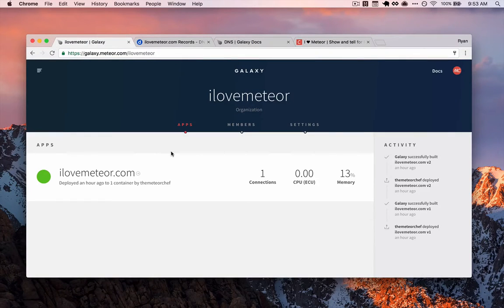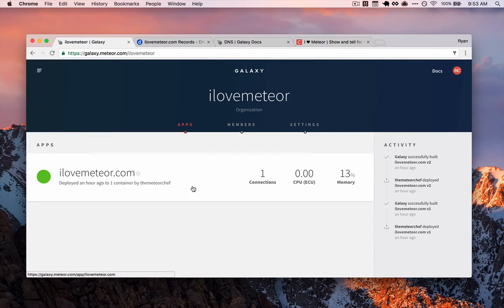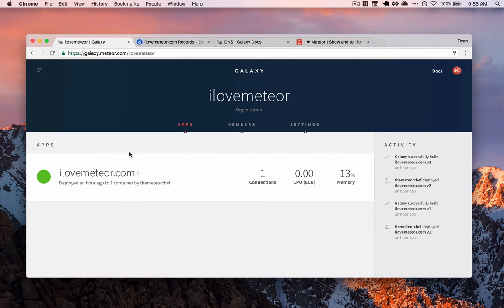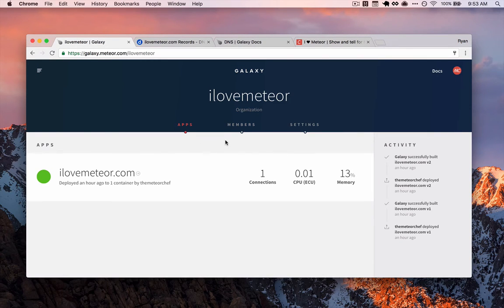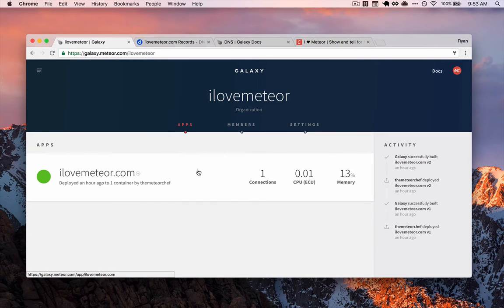Now that we have our application successfully deployed to Galaxy, we know this because it's showing up in our apps list. Remember in the console we should see a message that says visit your domain to check the status of your application. Once it shows up here, we can confirm that our code has been deployed and pushed to Galaxy.